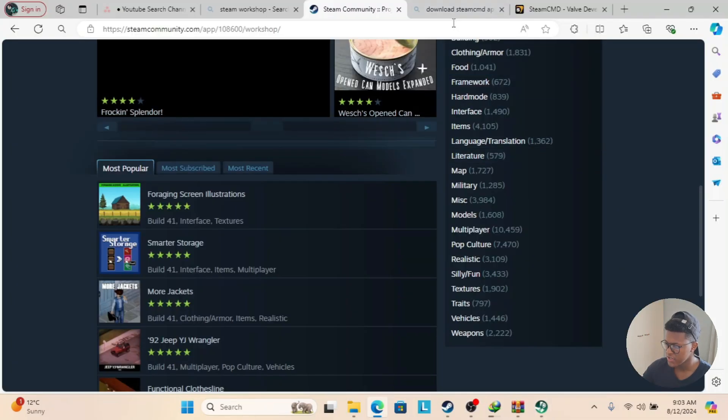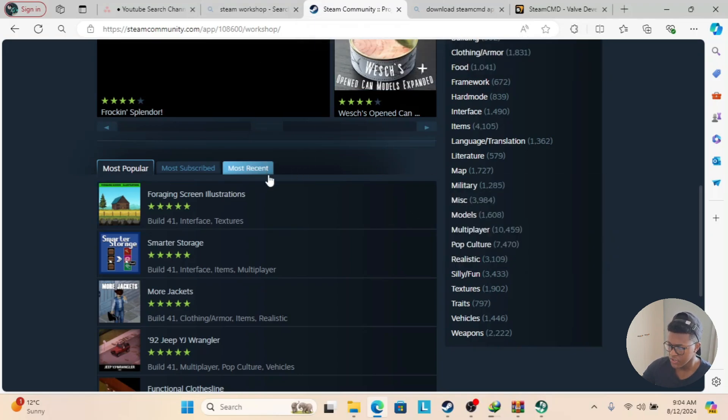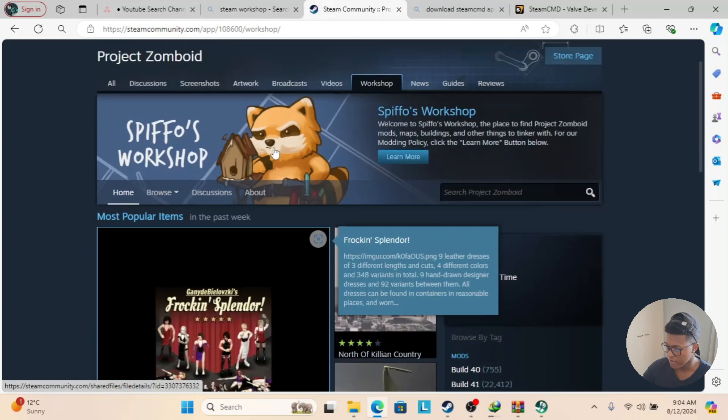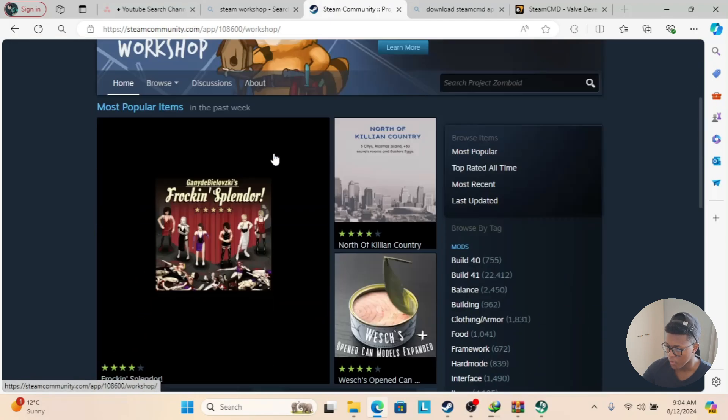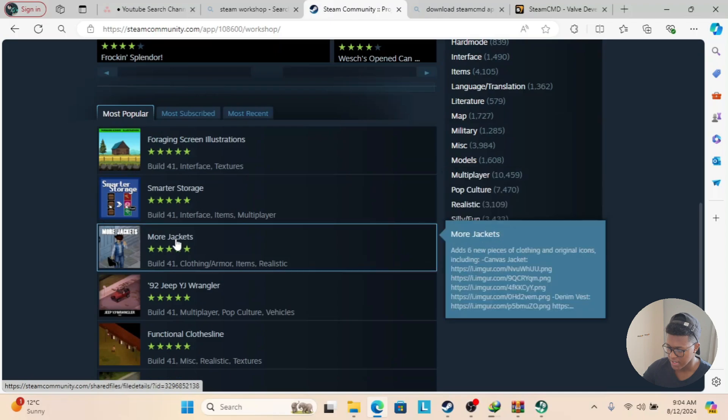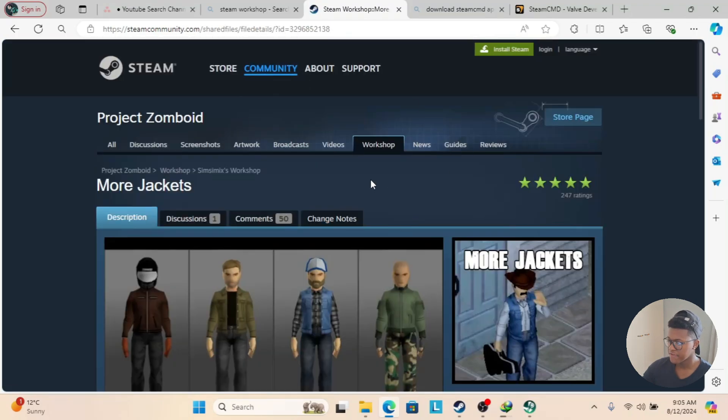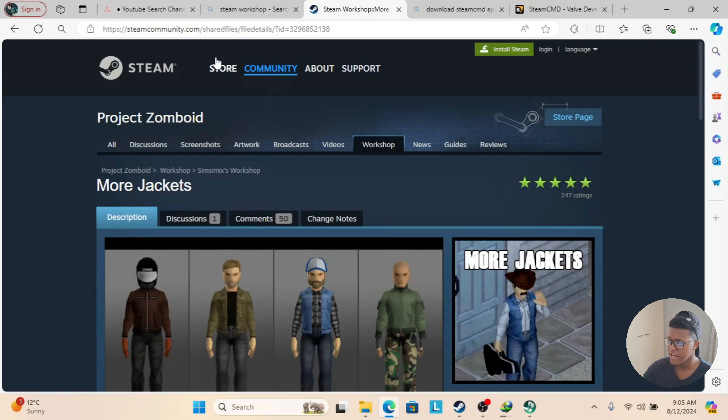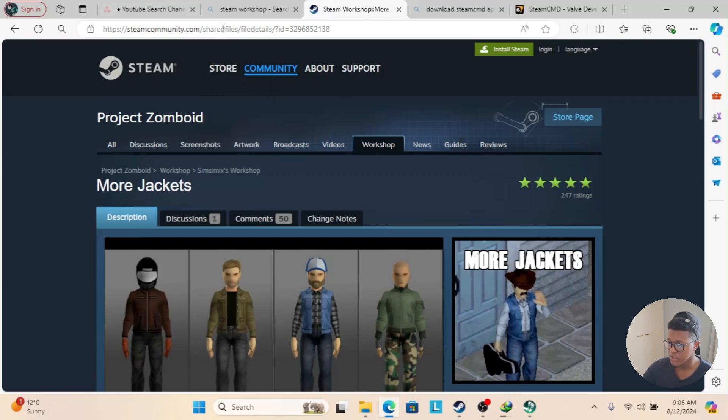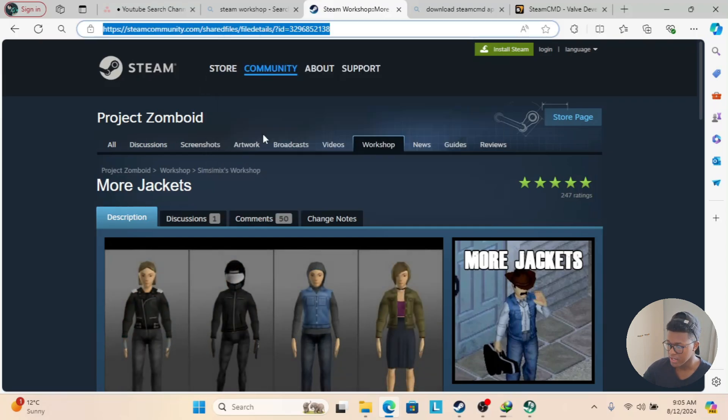Now you need to log into Steam on your web browser or your application, but I'm going to use the web browser version. We're going to use this one for example from Steam Workshop. I'm going to select More Jackets. If you're trying to get the expansion pack for whatever game you have, go to the top here where the search bar is and copy the link.